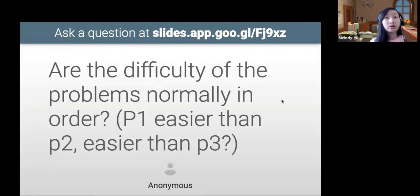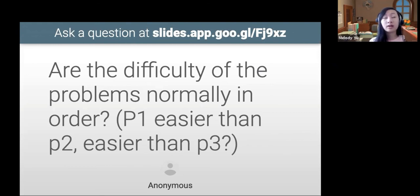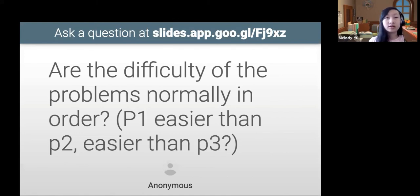This question is about the difficulty of the problems in order. Typically, the questions are supposed to be easier to harder in order, but in some contests that's definitely not true. I got advice that basically says to read all three questions beforehand, because sometimes problem three will be a lot easier. Typically it's supposed to be in order from easiest to hardest.